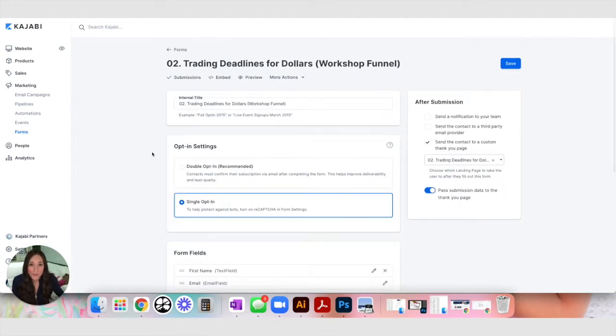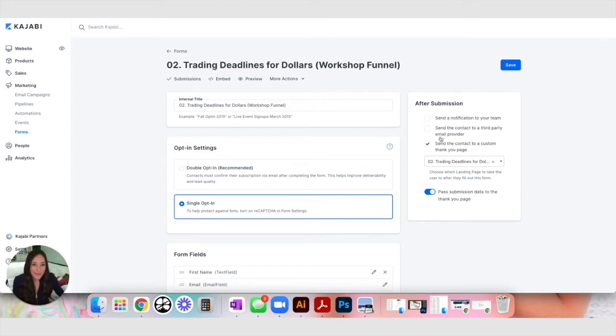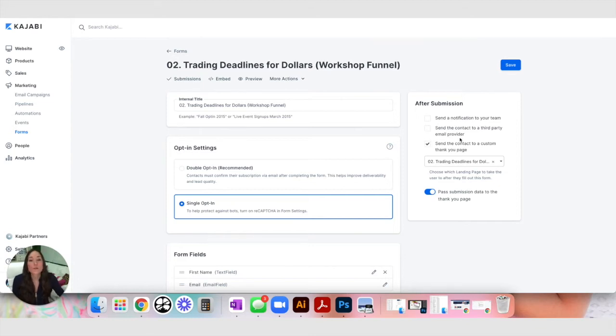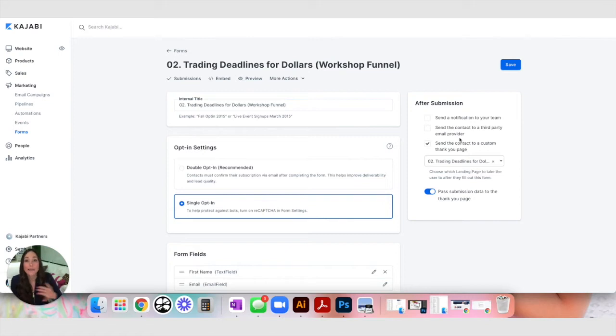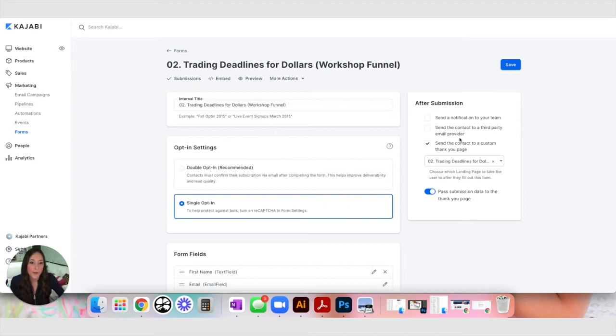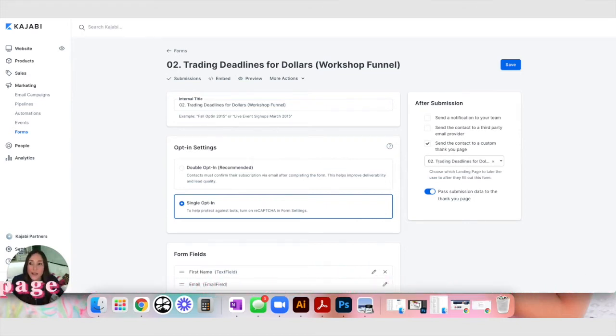Back on the form page, you're going to see my settings. Now on the right, you'll see after submission, I have send a notification to your team turned off, I don't need that every time someone opts in. Send contact to a third party email provider, this would be for you if you're not using Kajabi to run your emails. But I'm trying to keep everything in one house. So this tutorial is going to show you how to do this in Kajabi.